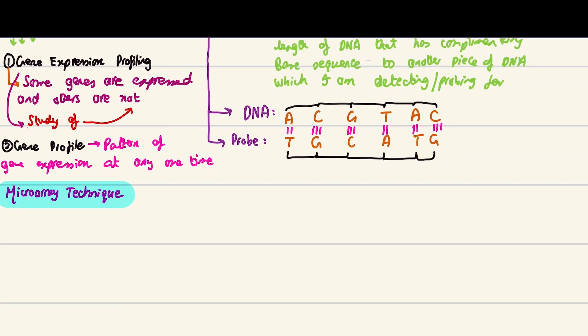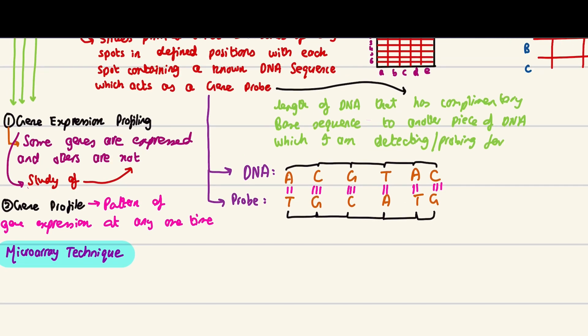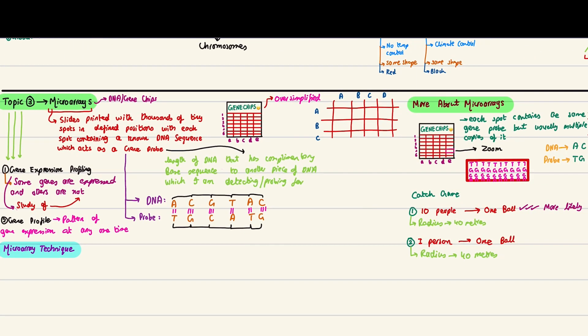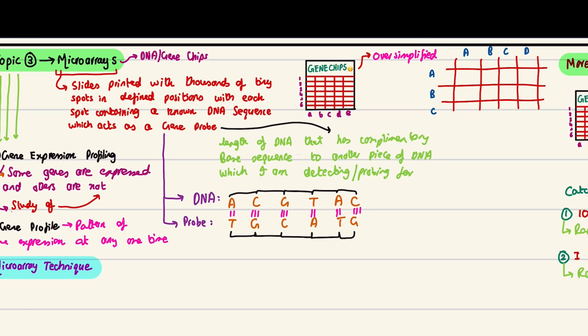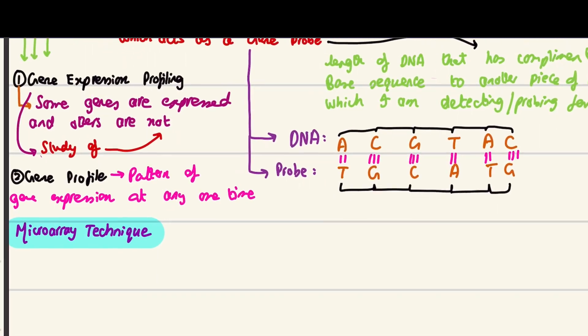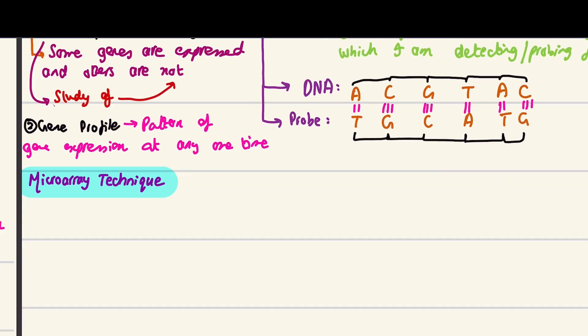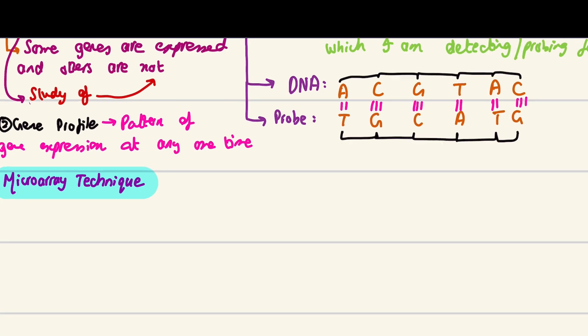Assalamu alaikum everyone, my name is Mohammad Zahid and I'm a second year medical student. In this video we'll be going over microarrays. This is the second video on microarrays and microarrays itself is the third scary topic that we are doing for A level biology.